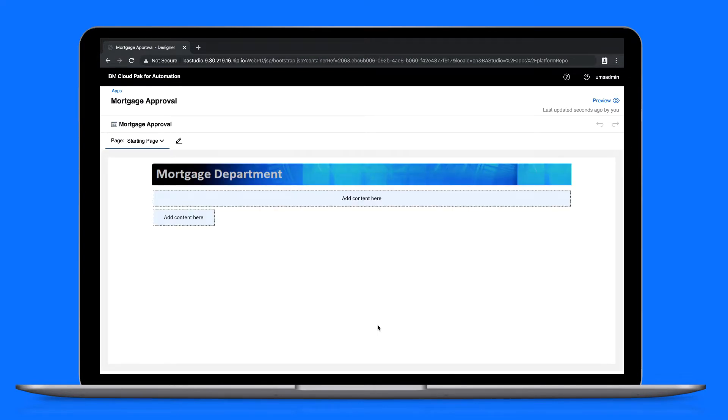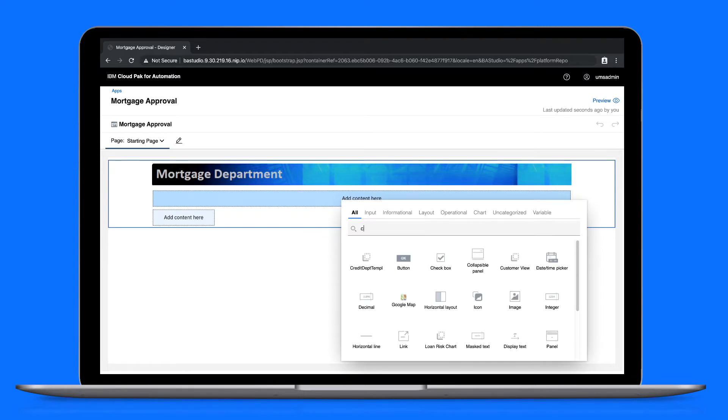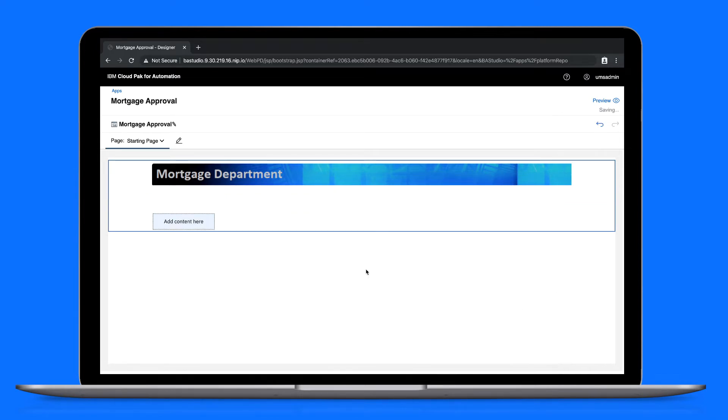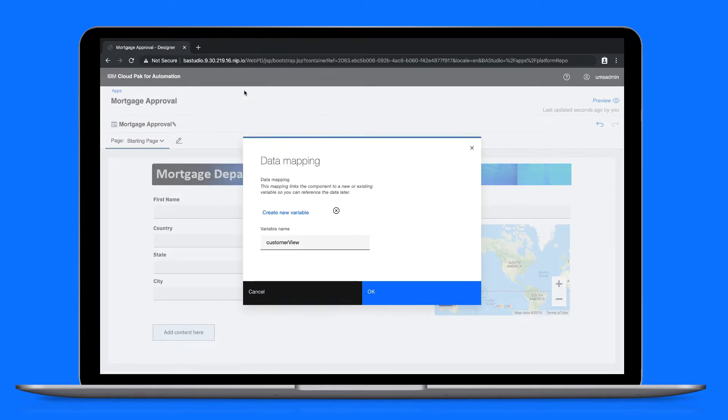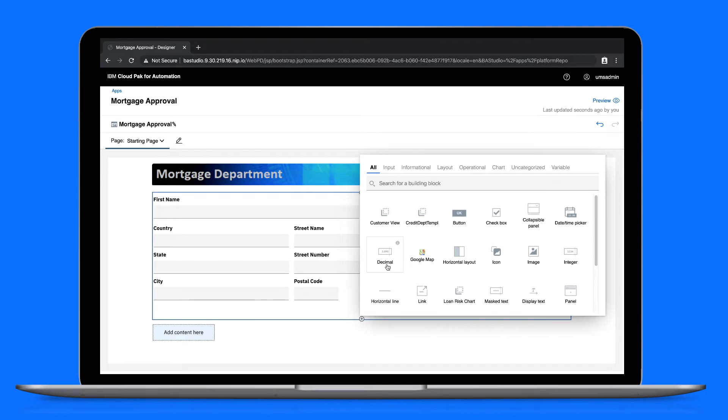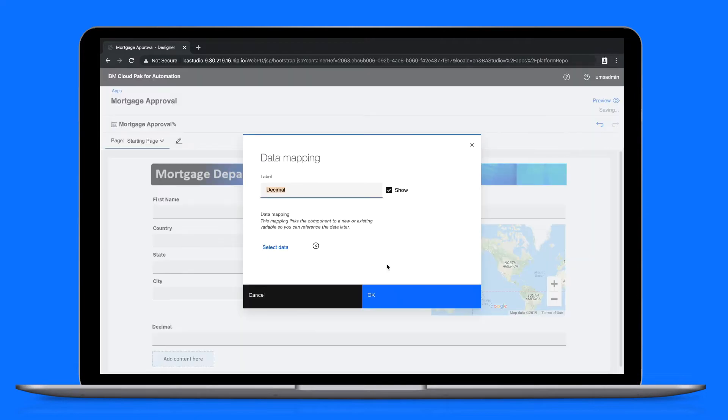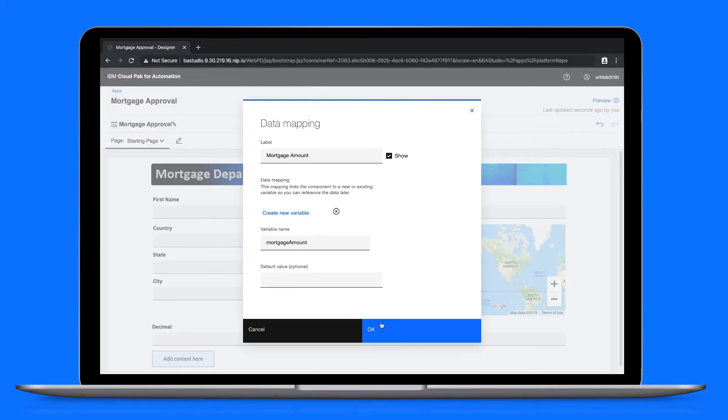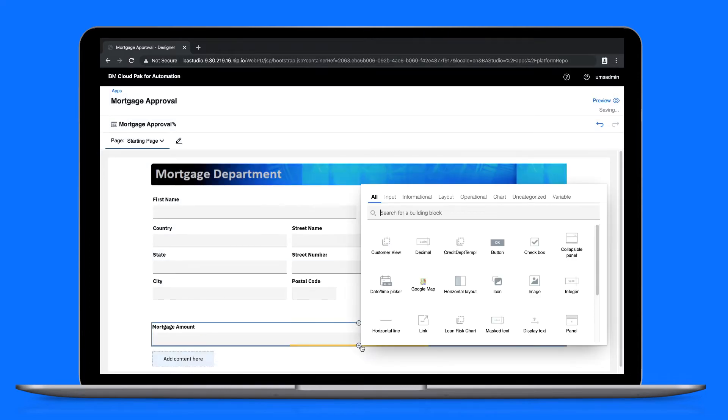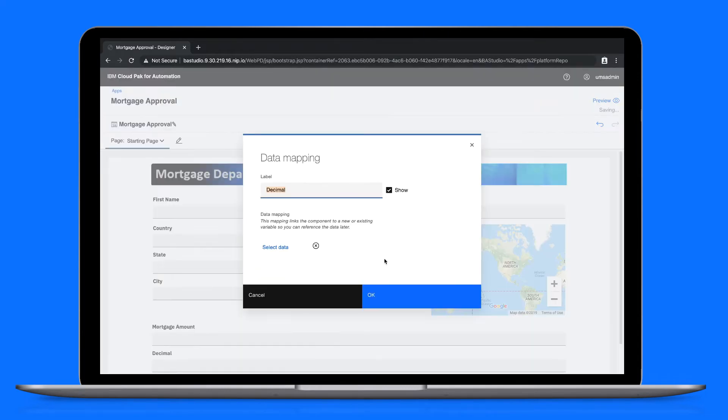We're taken to the starting page, which is provided by the template. Let's add our own views to the app. To start, we need to capture customer information in the UI. We'll need a new data variable for the customer information. Under the customer form, let's add a decimal control for the mortgage amount and create a new data variable. Let's repeat this process for the customer's yearly income.